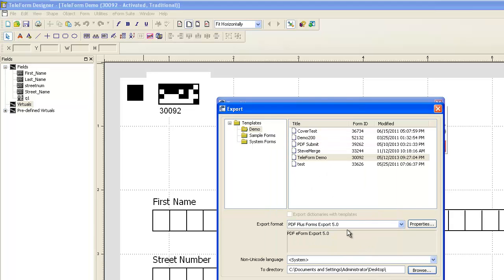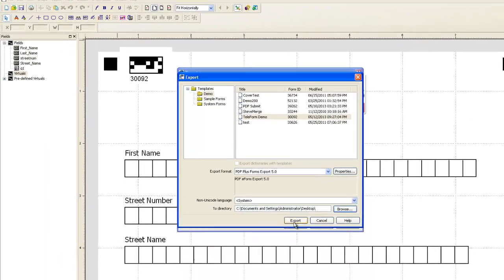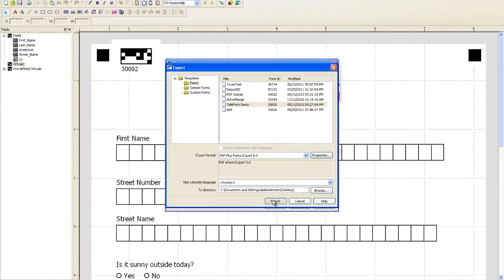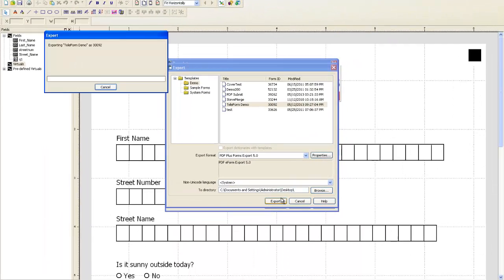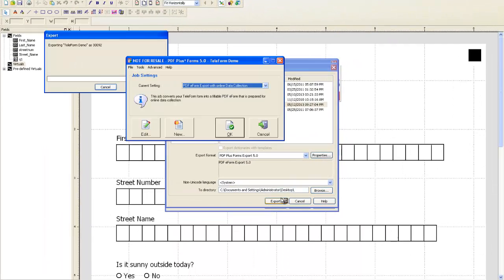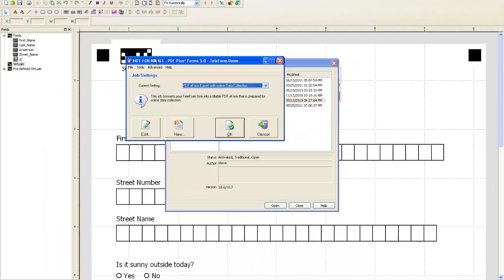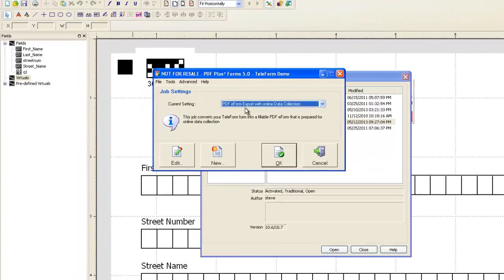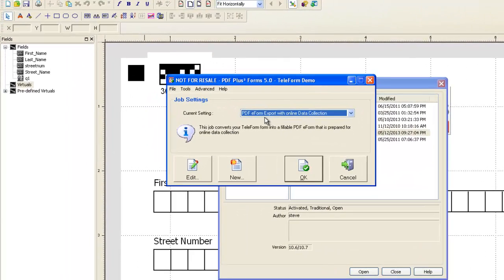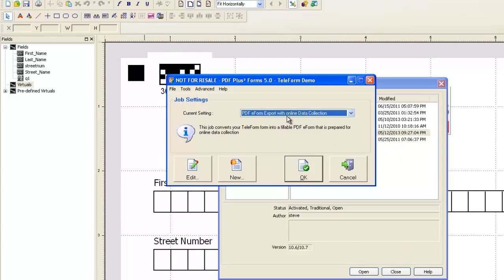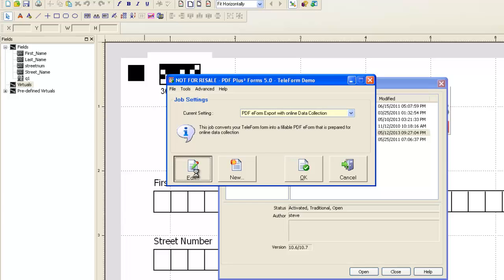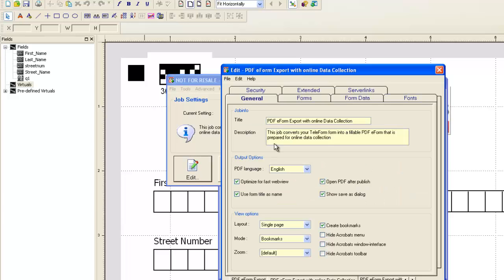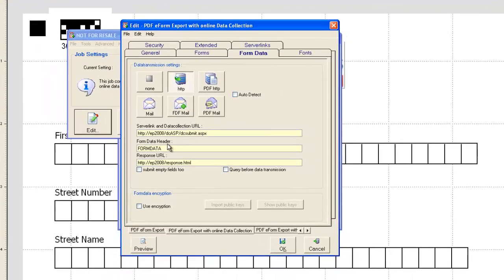We're just going to say OK and hit the export button, and it's going to call up the e-form suite utility and setup. We're going to say we'd like to create a PDF e-form export with online data collection with that form in the background there. So with a few simple settings that I've already configured,